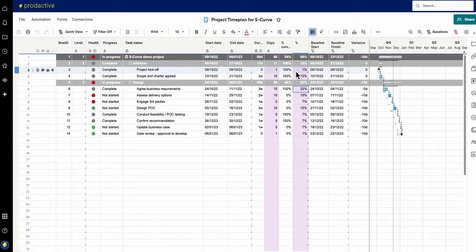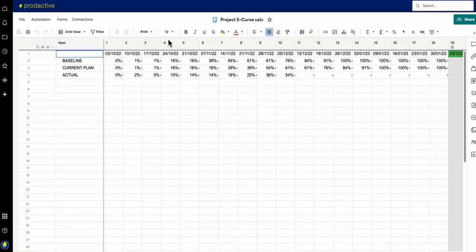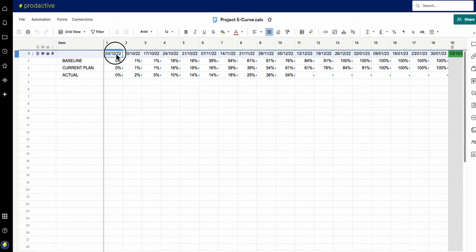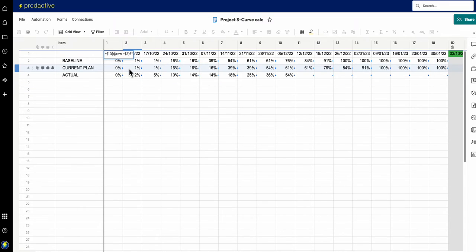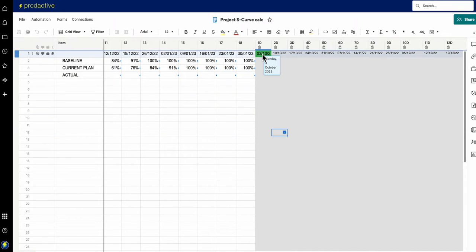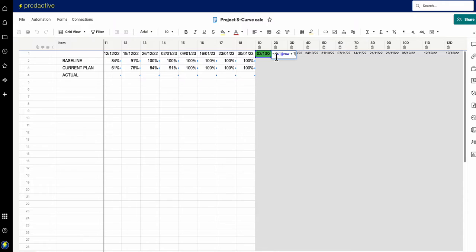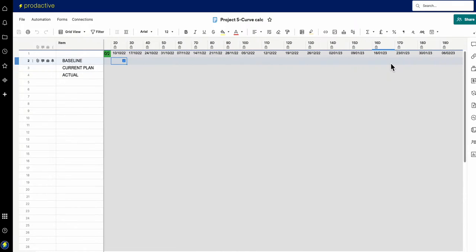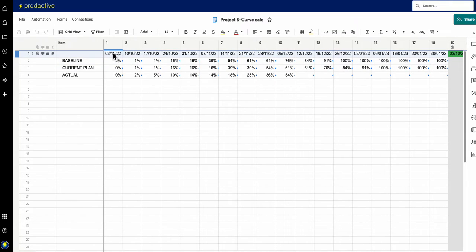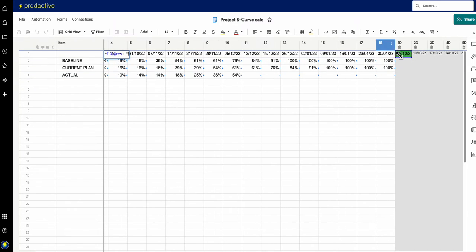I've got baseline dates and actual dates here. For the calculations, what I've done is set up dates going across the top. To get the calculations in, these dates are taken from a column down the side and turned into values — I've put in a plus and then two inverted commas on that side. The start date of the project is here, and you can use the summary sheet to input the start date. If I change that, it will change this date, and each subsequent column adds another seven days, rolling through for the duration of the project.